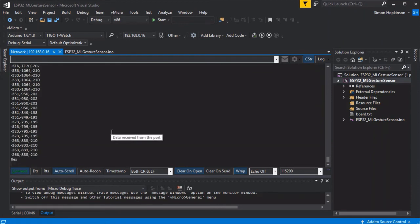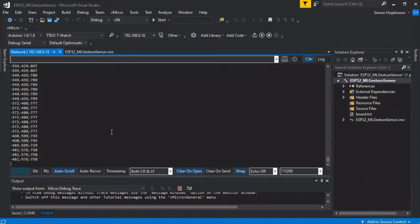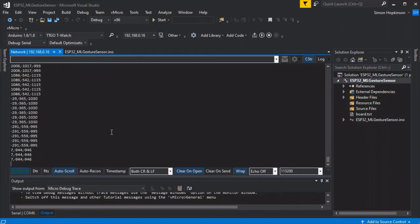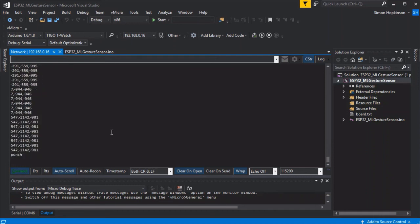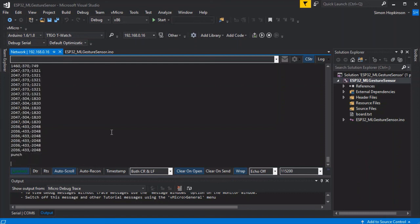As you can see here, we've uploaded this to our board and we can see the readings coming out as we make a motion. We can see at the end of those readings that it also tells us what action it thinks we're performing, and in this case it is correct. If we then perform a punch instead of a flex, then it can tell the difference. That's the machine learning model in action and it's also on the screen as well.